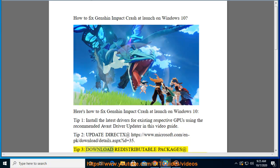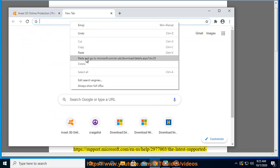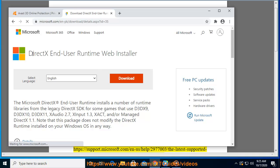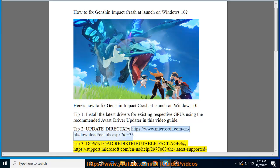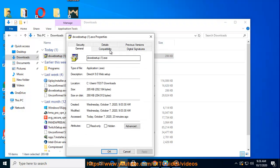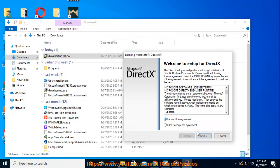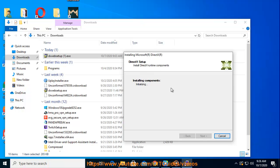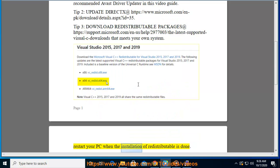Tip 3: Download Redistributable Packages. Visit https://support.microsoft.com/n-a/help/2977003/the-latest-supported-visual-c-downloads and install the package that meets your system requirements. Restart your PC when the installation of the redistributable is done.